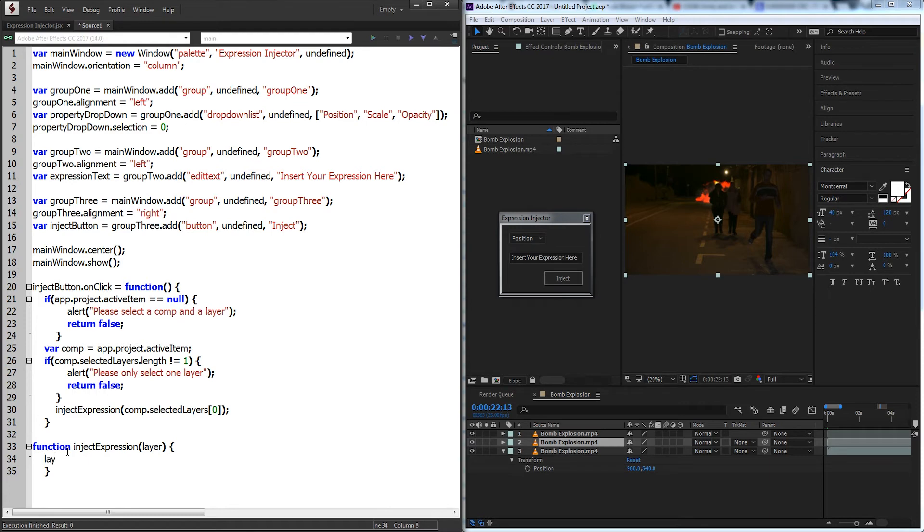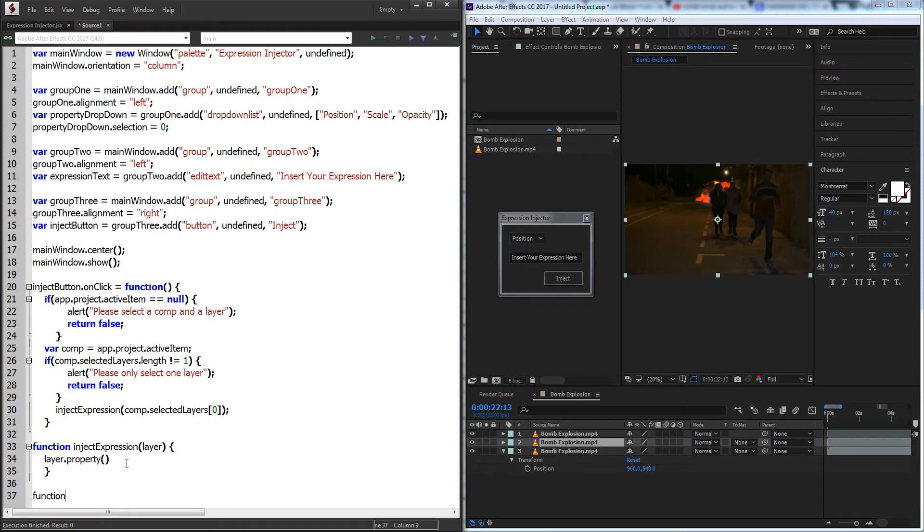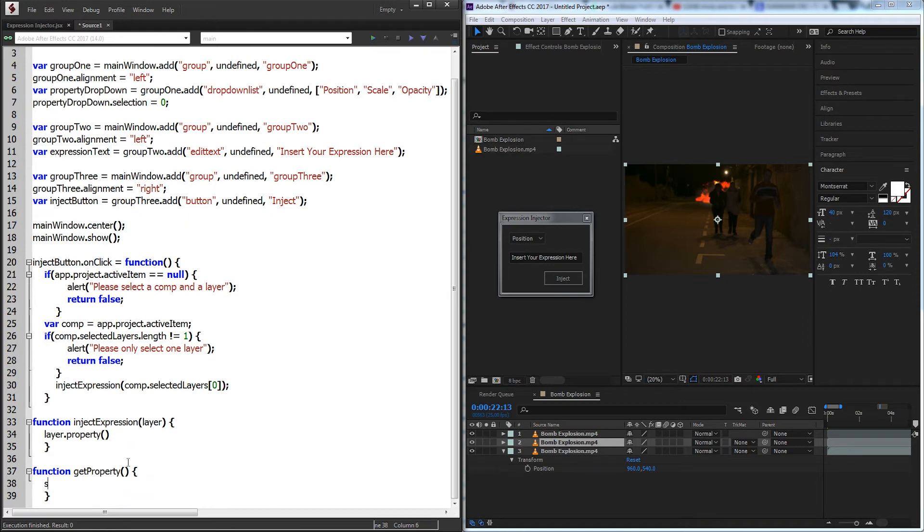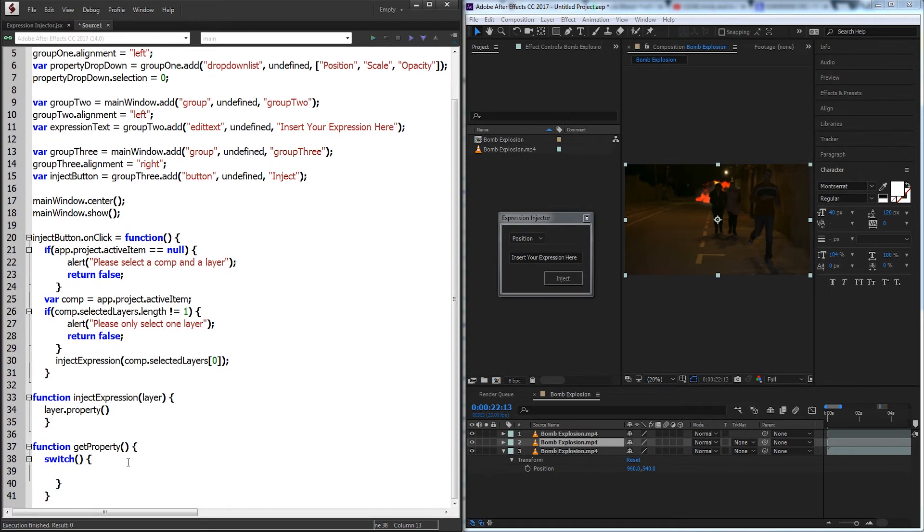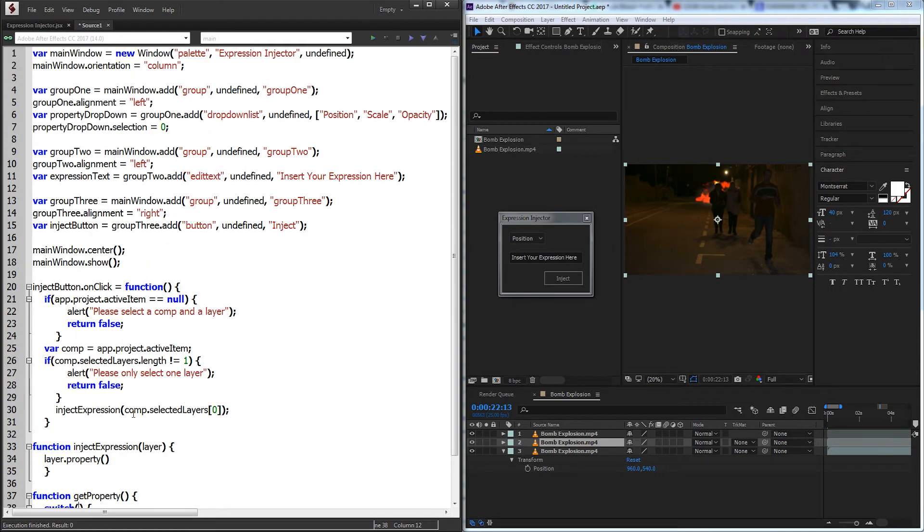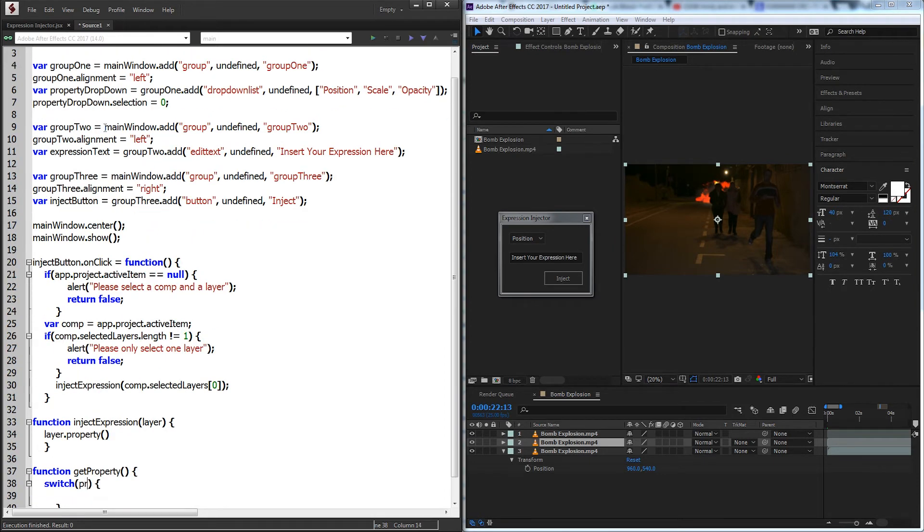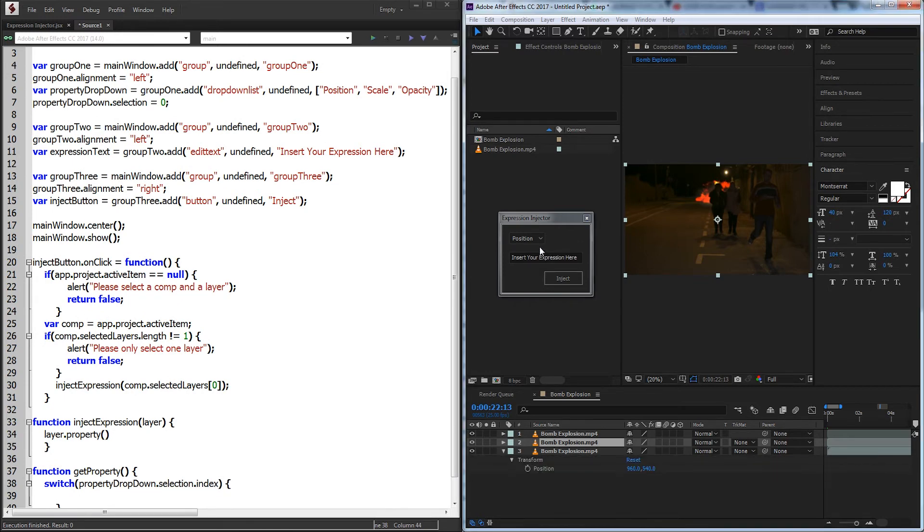The first thing we'll do is grab our layer and we'll grab a property. But because this property is in a dropdown we're going to need to make a separate function. So we'll make a function called getProperty. And in this function we'll create a switch statement. And we're going to be analyzing the dropdown list here. So we're going to switch the property dropdown and the selection index.